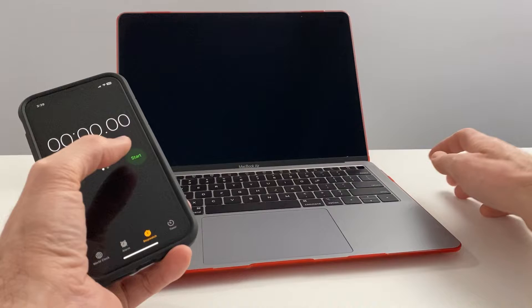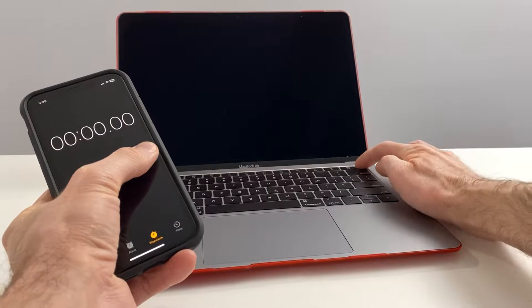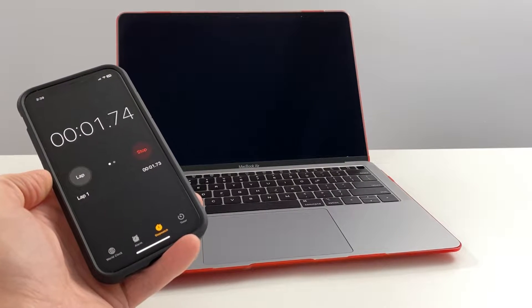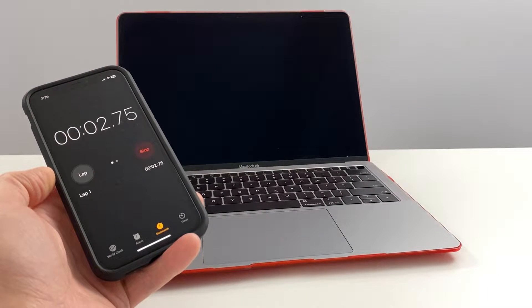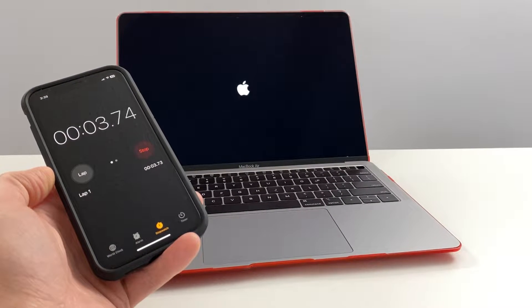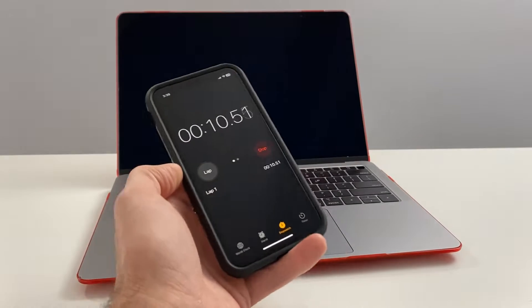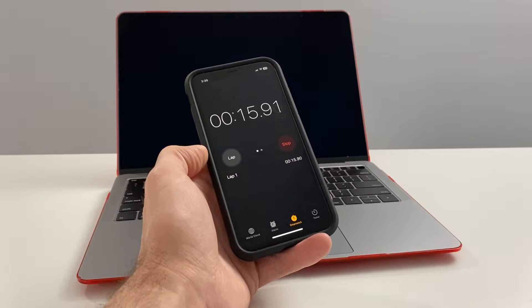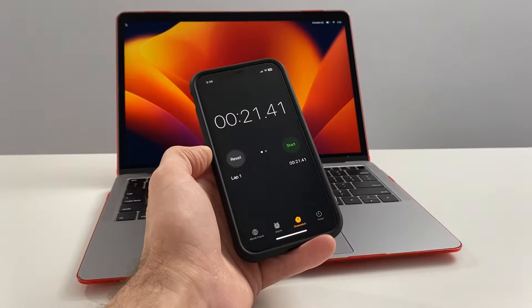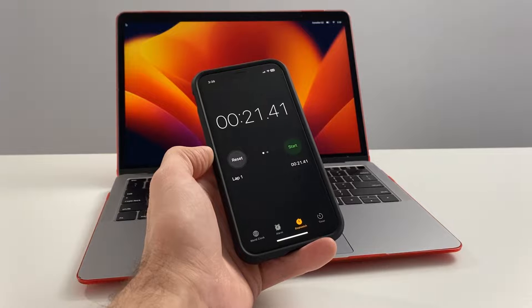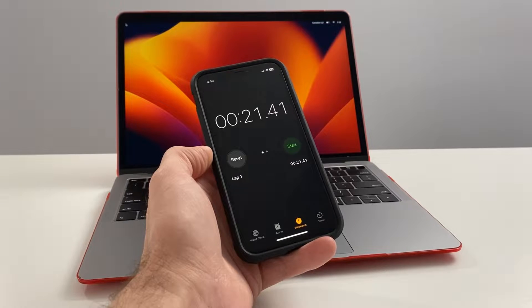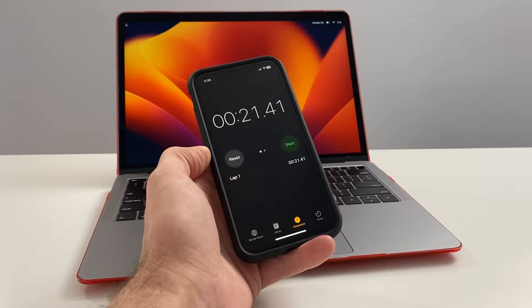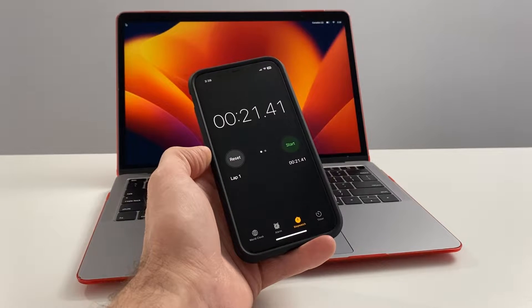Now we're gonna do a boot time test from power button to ready desktop. 21.41 seconds, not too bad for a computer from 2018.